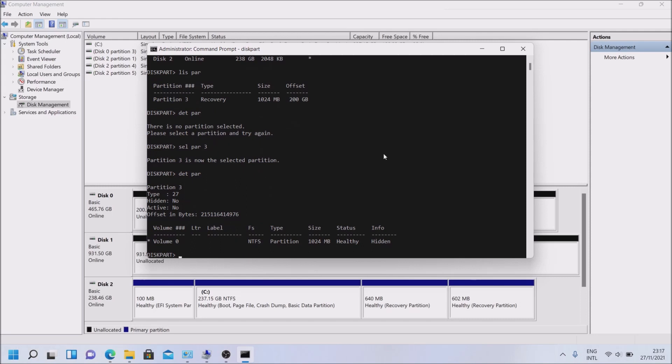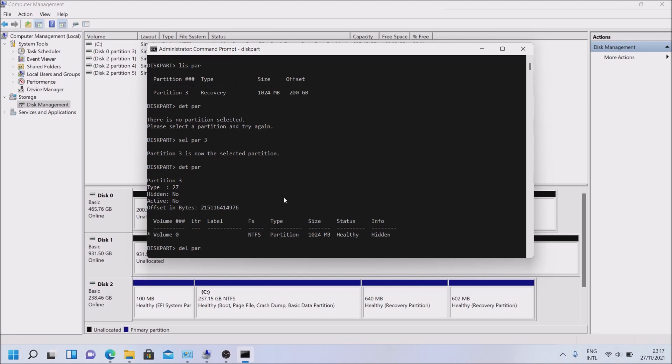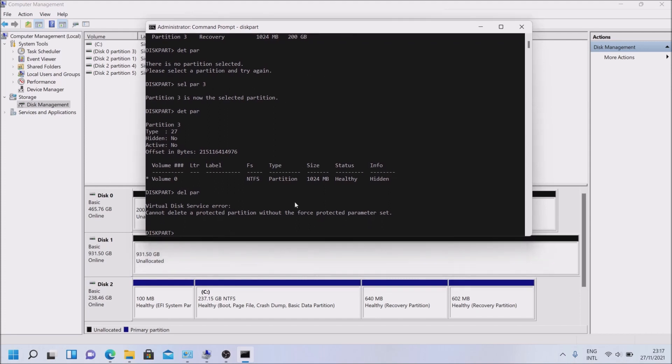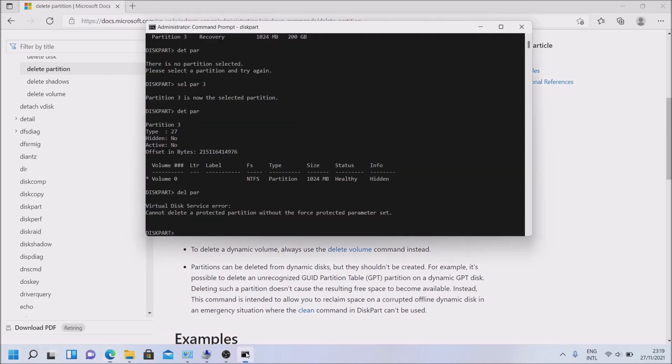So we can simply use delete partition. Oh, so we cannot directly delete it like this. We need to set a parameter to force delete it. Okay, so I wasn't expecting it not to let me delete it even from this partition.